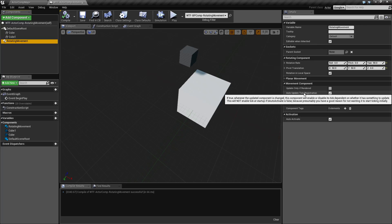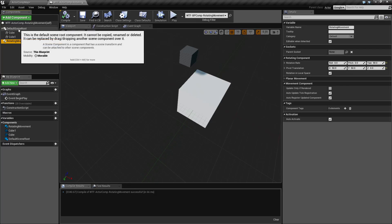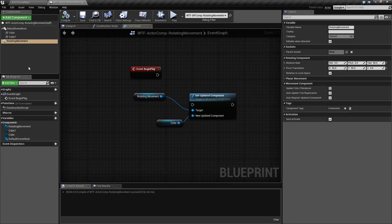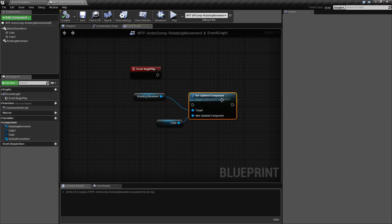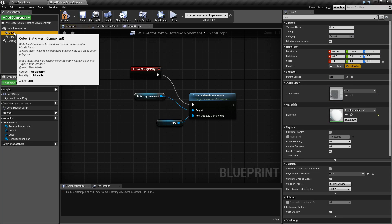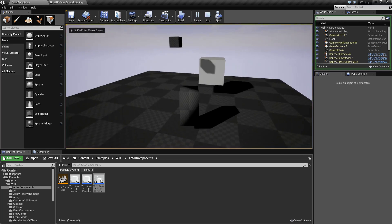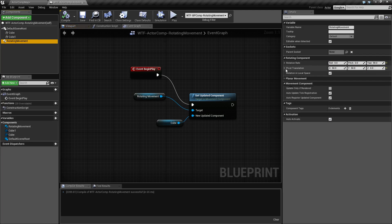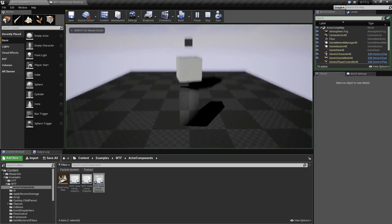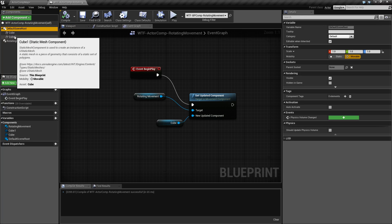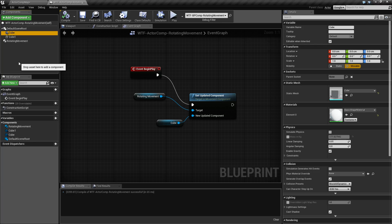You can get around that by specifying your own item to rotate. In your event graph, if you have your rotating movement component, you can use the Set Updated Component node. In this case I'm setting our first giant cube as the new updated component, doing this in Begin Play. Now only that cube is rotating. Let me reset the pivot transformation back to default. You can see that cube is rotating and the cube above it is not, because we're no longer rotating the scene root which rotates all children — we're rotating just that cube, so nothing else attached rotates.